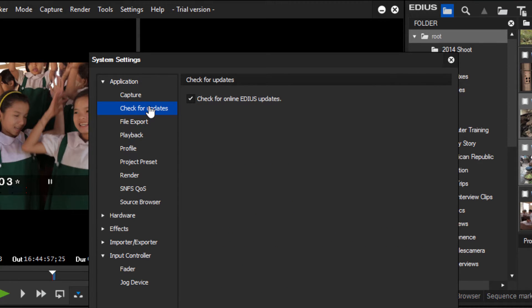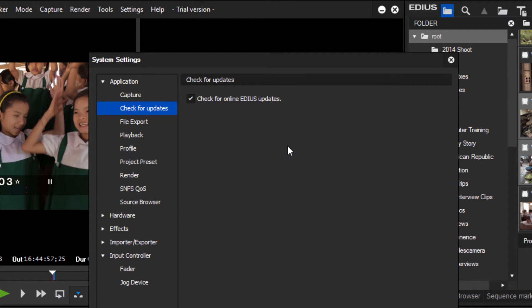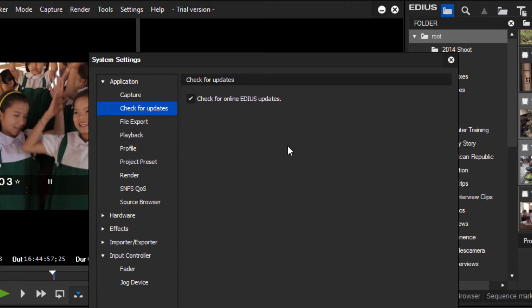Check for Updates - do you want EDIUS every time you start the program to check whether or not an update is available? I usually like to leave this checked. EDIUS is pretty good about offering you the option to shut that off for a month before they bother you again with that.